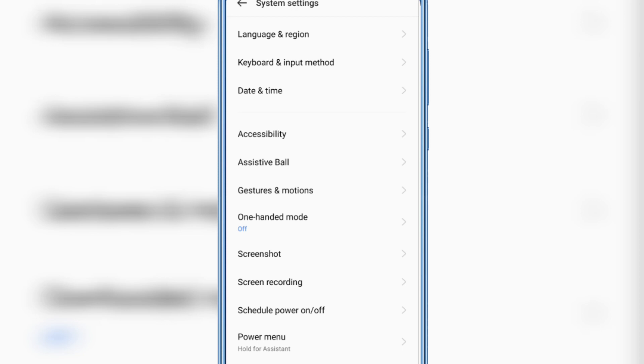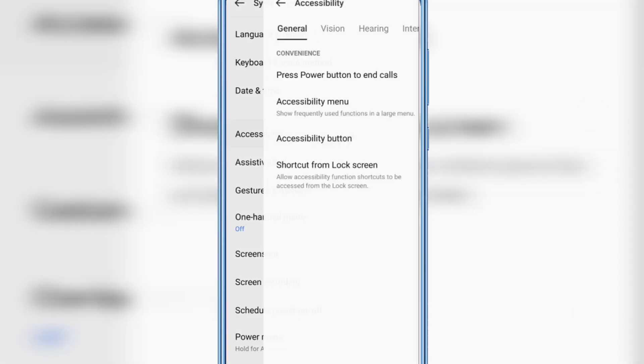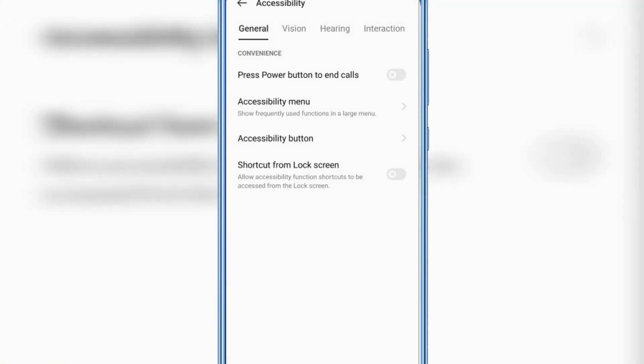And here you will find Accessibility, tap on it, then click Vision.